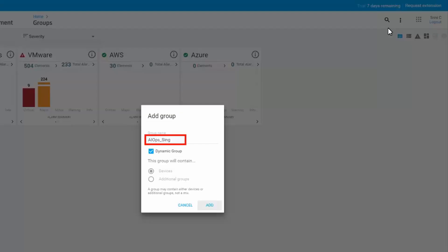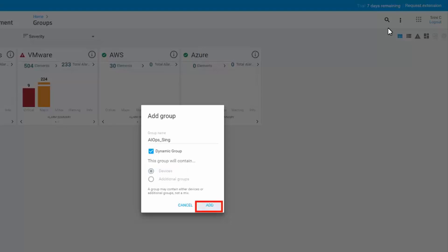Define the group name and select the Dynamic Group checkbox to indicate that you are creating a dynamic group. A dynamic group can contain only devices. It cannot contain other subgroups.